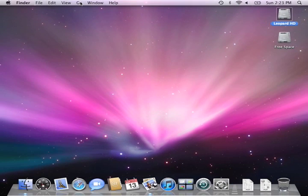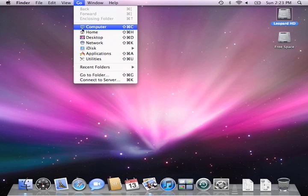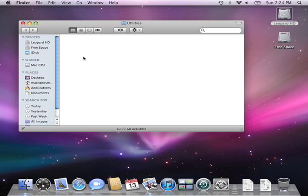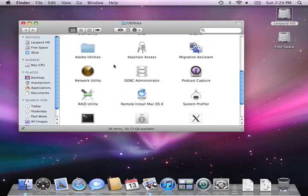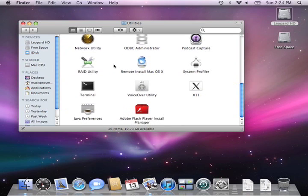To get started, click on the Go menu and select Utilities. In the window that opens, double click on Terminal. You might have to scroll down a little bit.